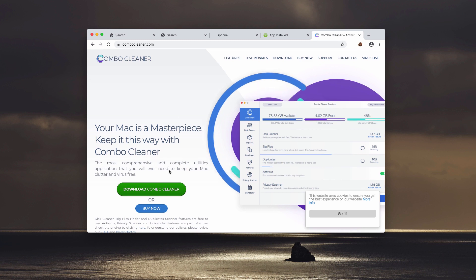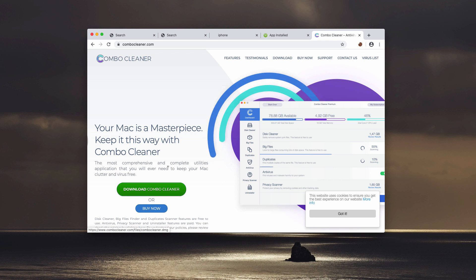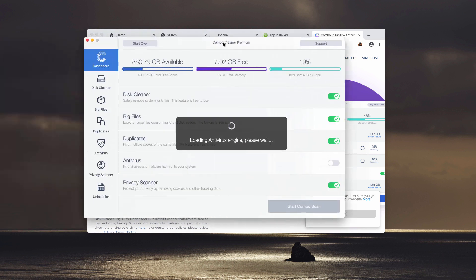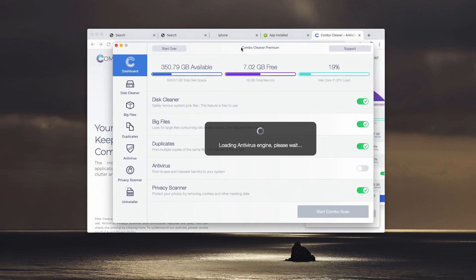Download the application using this direct download Combo Cleaner button and then install the program and start it through your launchpad.